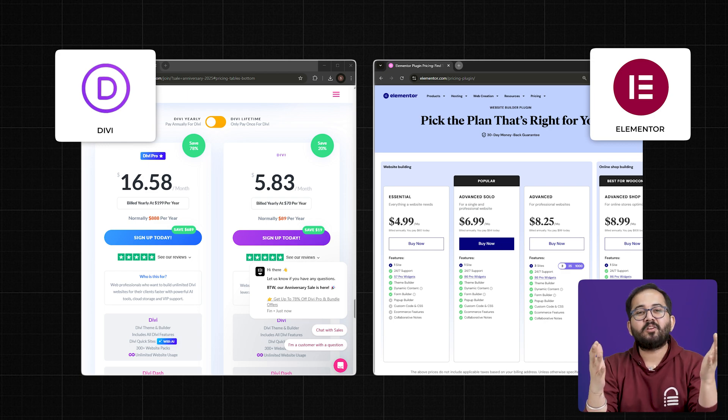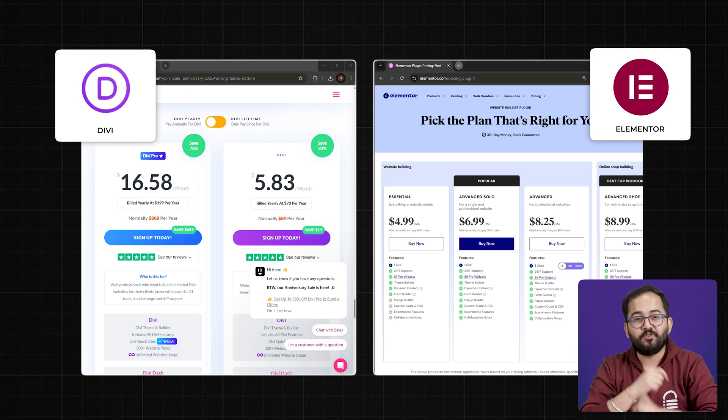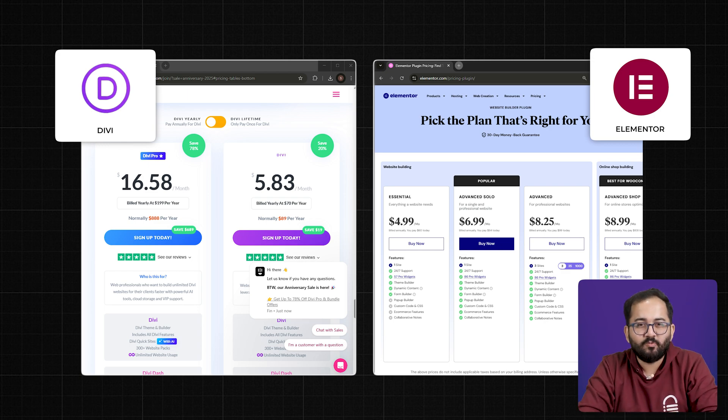So, let me know in the comments which one you prefer and why. Click this video if you want to triple your site speed in just one minute. You're really gonna thank me for this, so click here and I'll see you there.